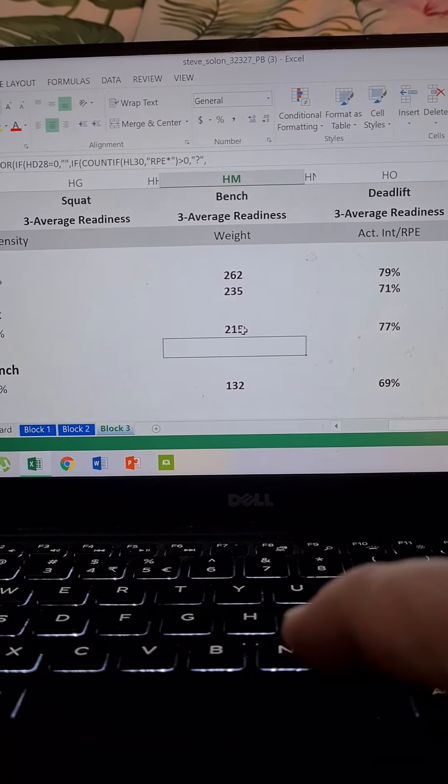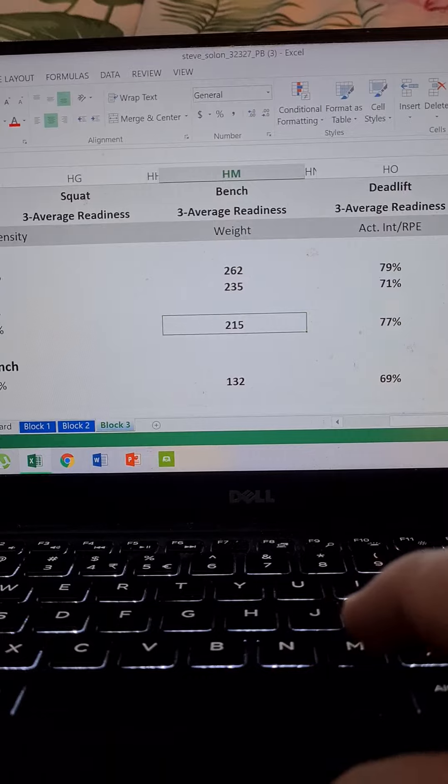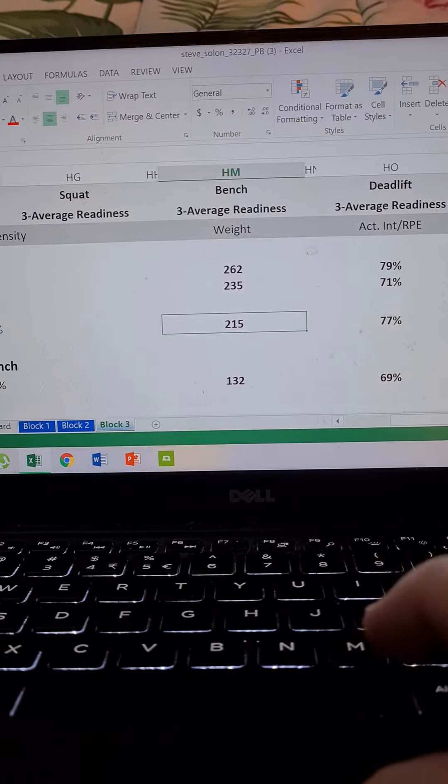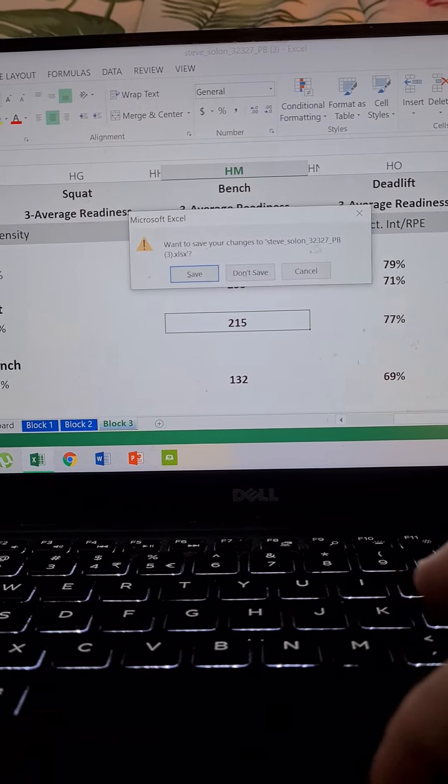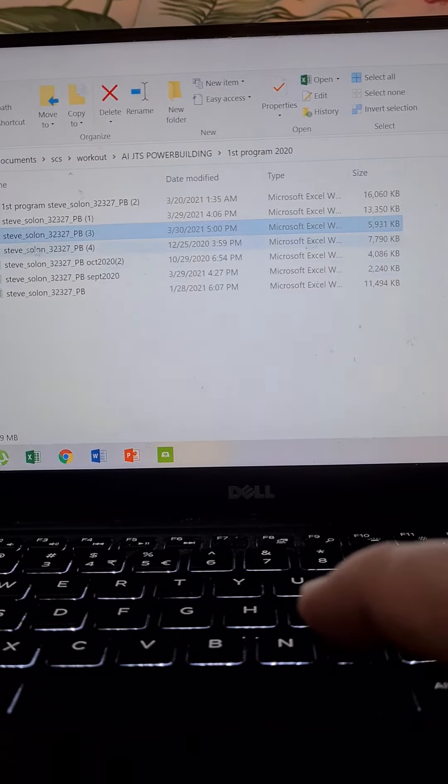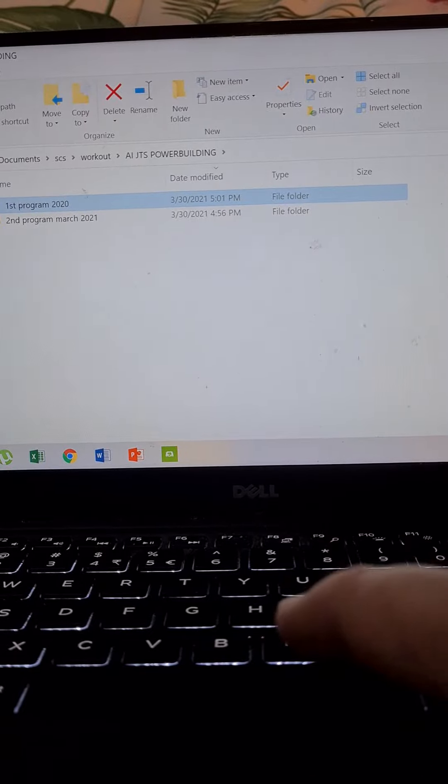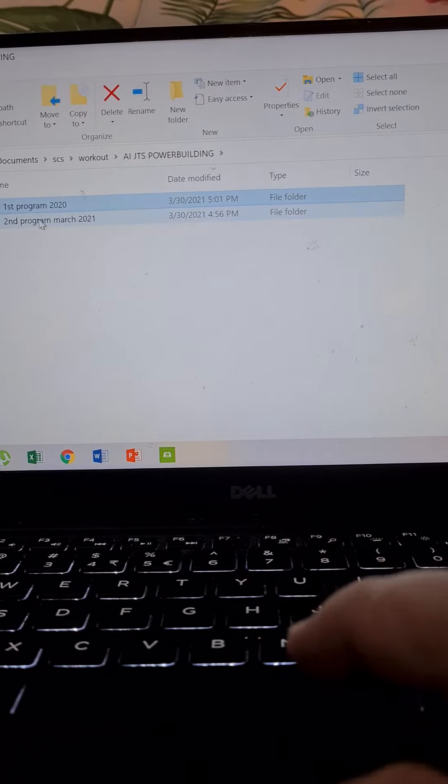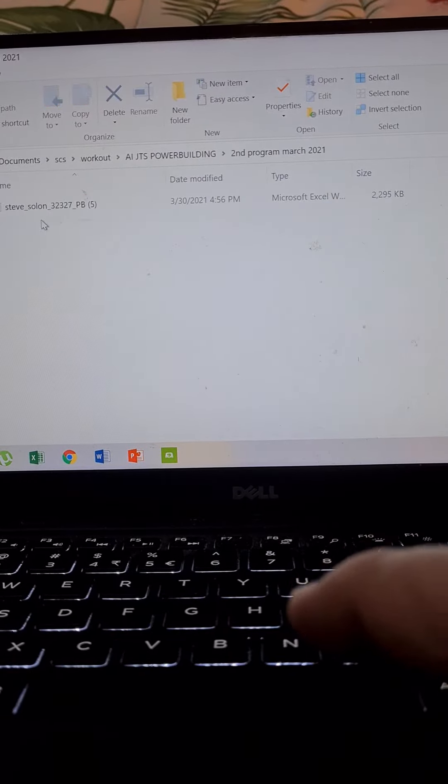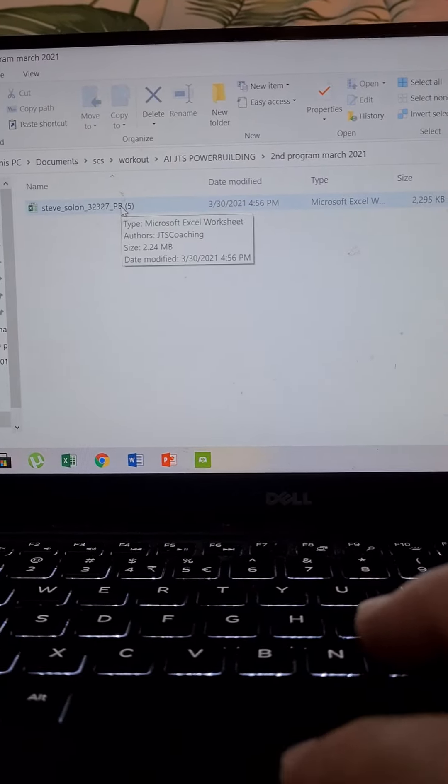No problem, 215. I open the new sheet, which is the one that we...